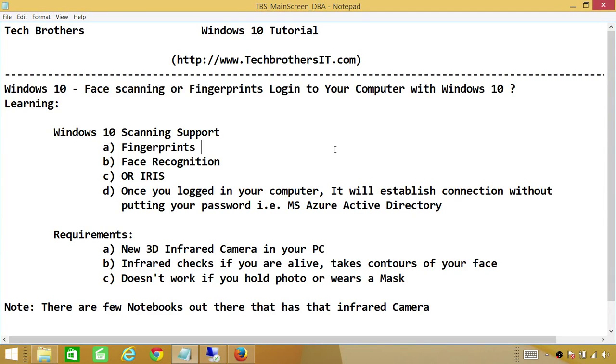So Windows 10 scanning support, number one, fingerprints. It takes your fingerprints. If fingerprints match, then it'll let you log into your computer.